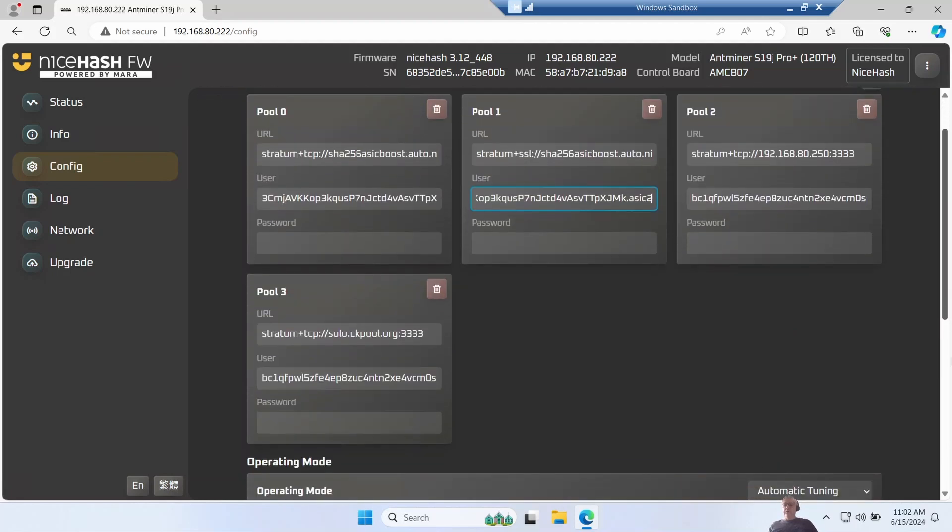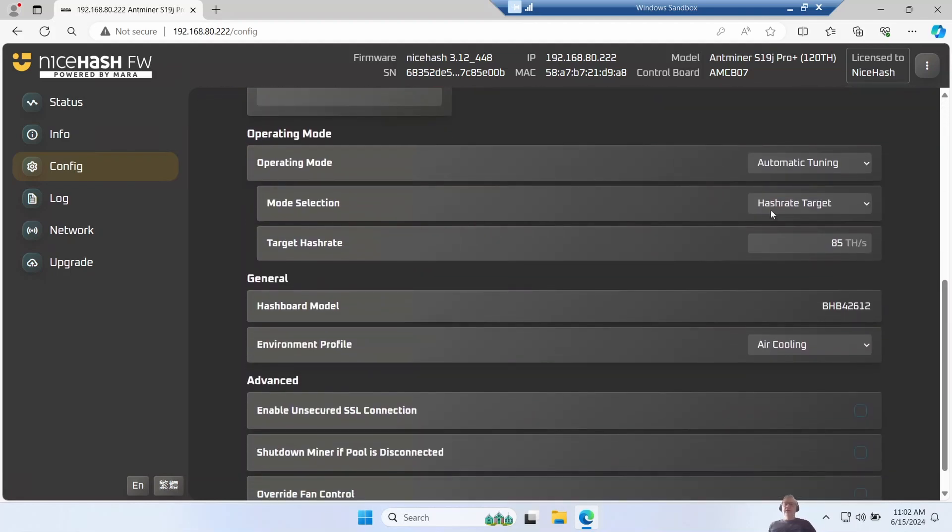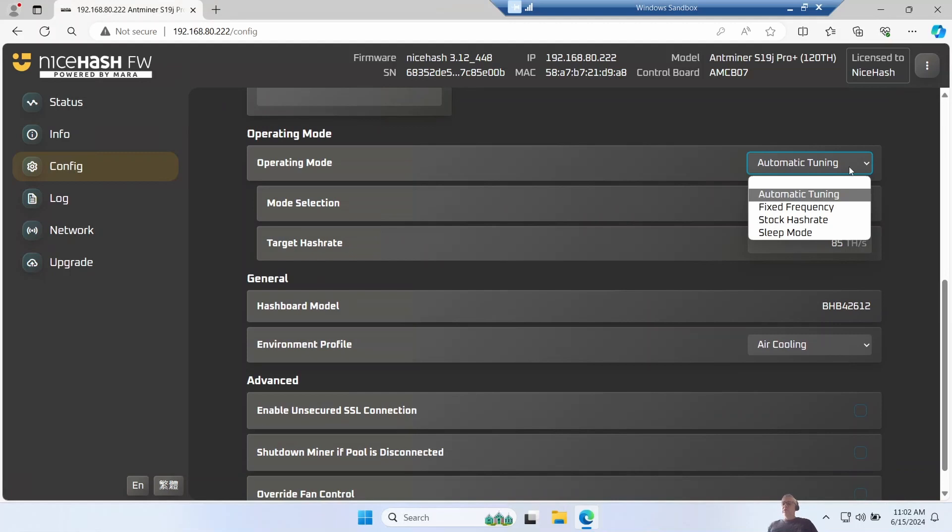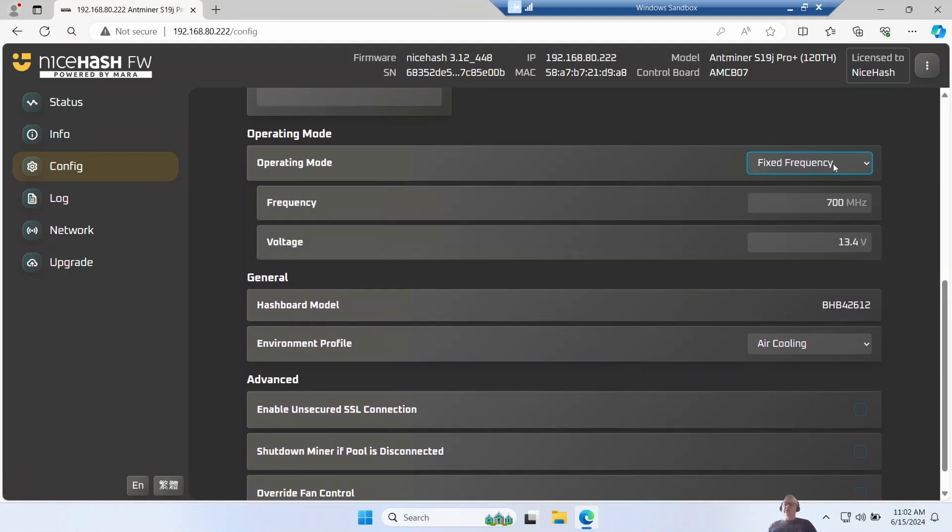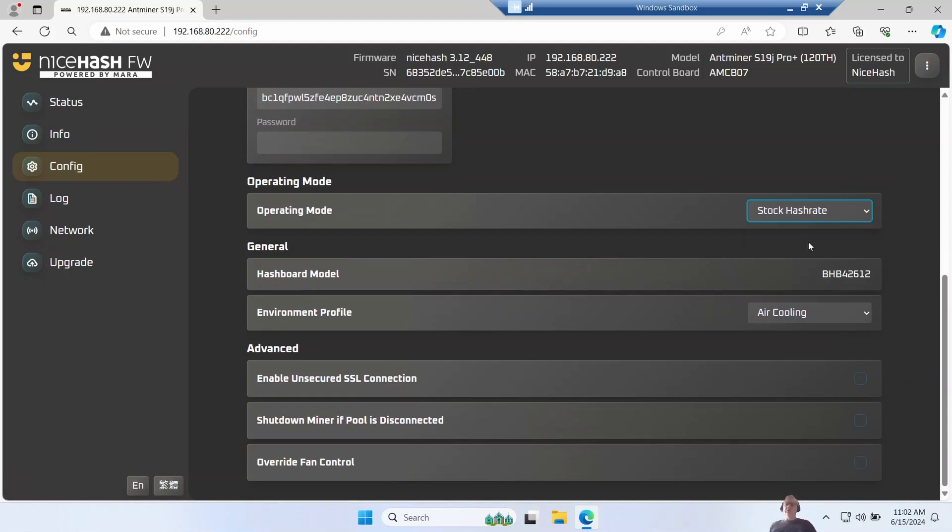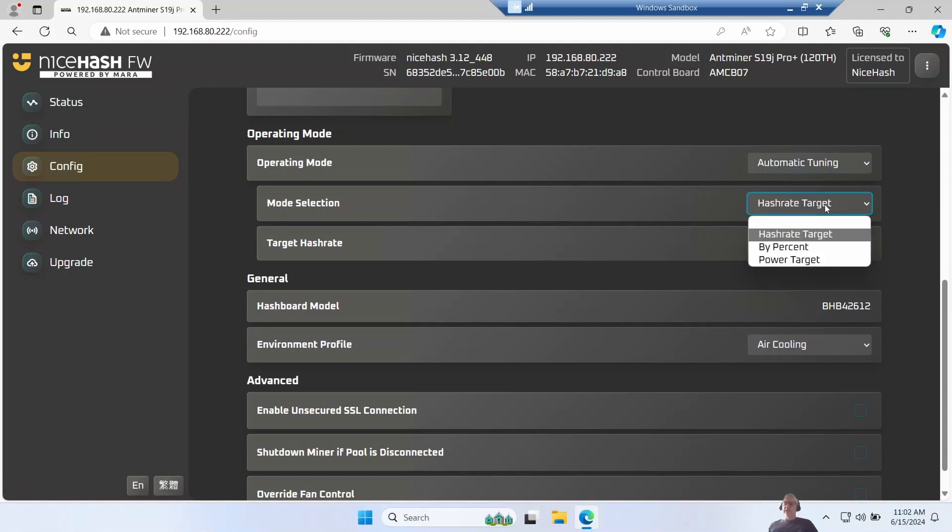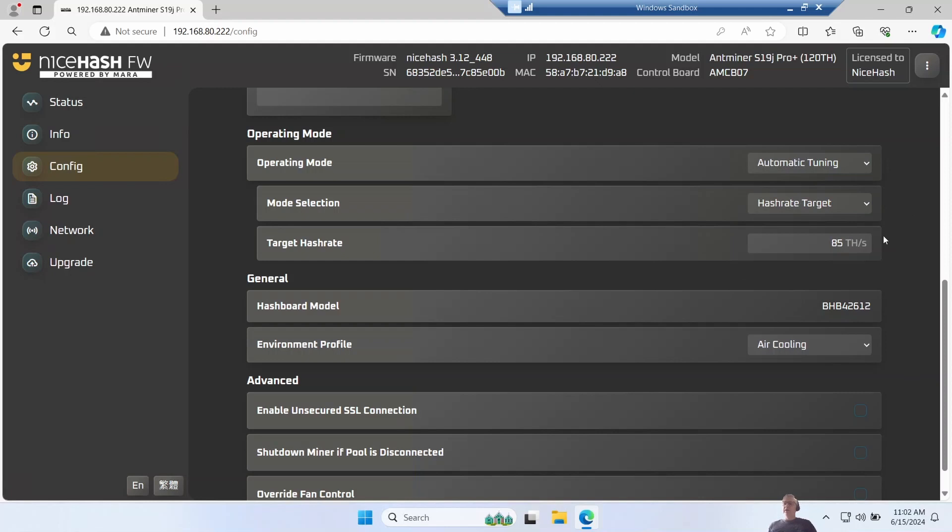If we carry on down we've now got some choices here. Operating mode - I've set mine to automatic, but you can also go for fixed frequency, stock hash rates which just runs as normal but tries to be more efficient, or sleep mode when it turns it off. I've set mine as a hash rate target, but you can also adjust it by percentage or aim for a certain power.